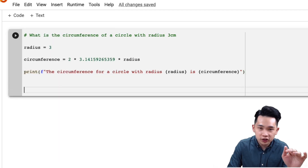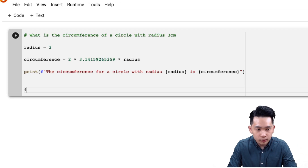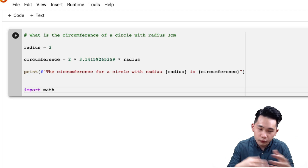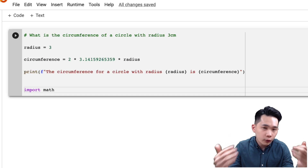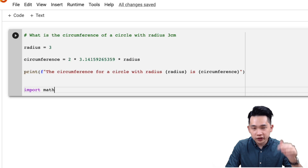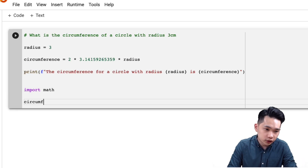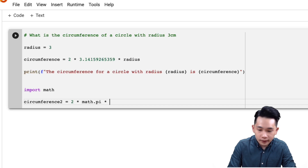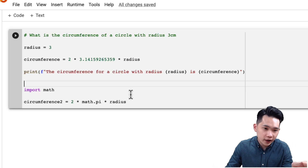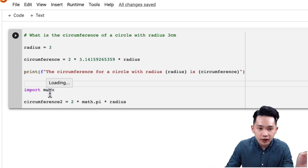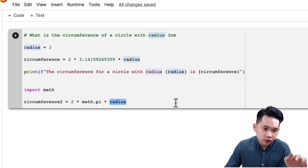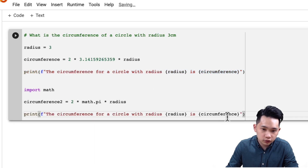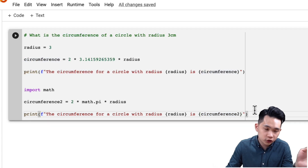Now I'm going to import the math library — 'import math'. Think of this math library like that big book: it has many functions, formulas, and variables inside. Next, I'll define circumference2 = 2 * math.pi * radius. Instead of going to Google to search for pi, I'm using the value of pi directly from the math library. Then I'll copy the same print statement, changing it to output circumference2, and run the program.